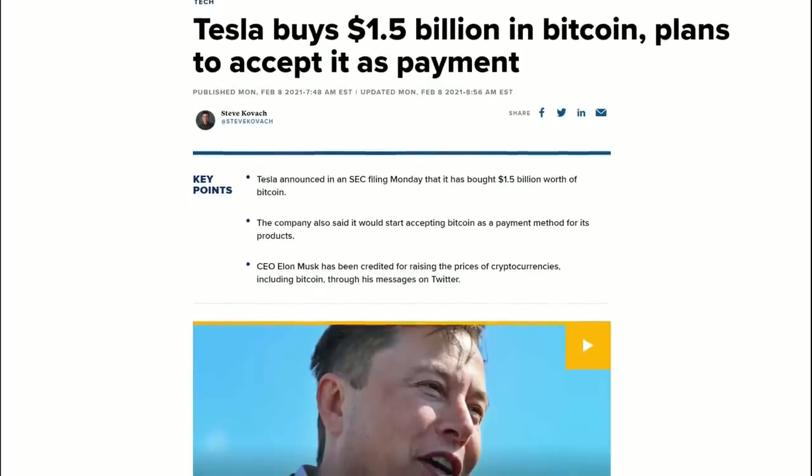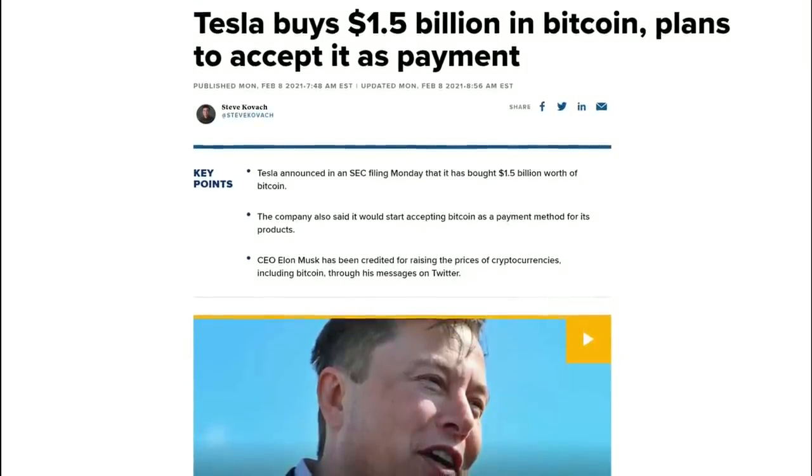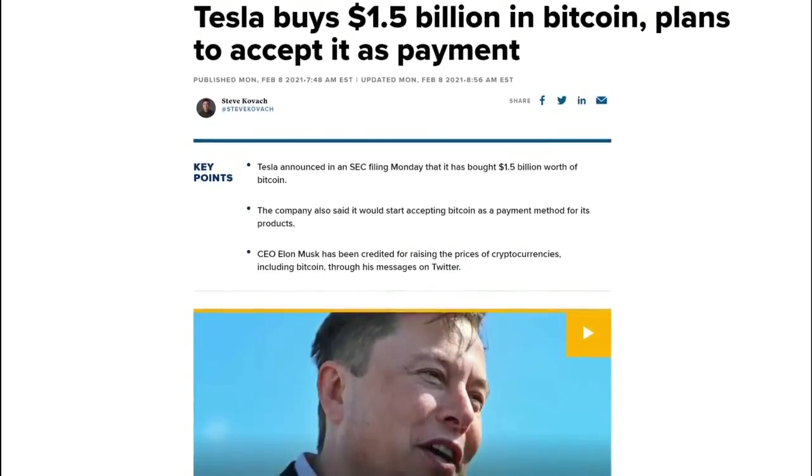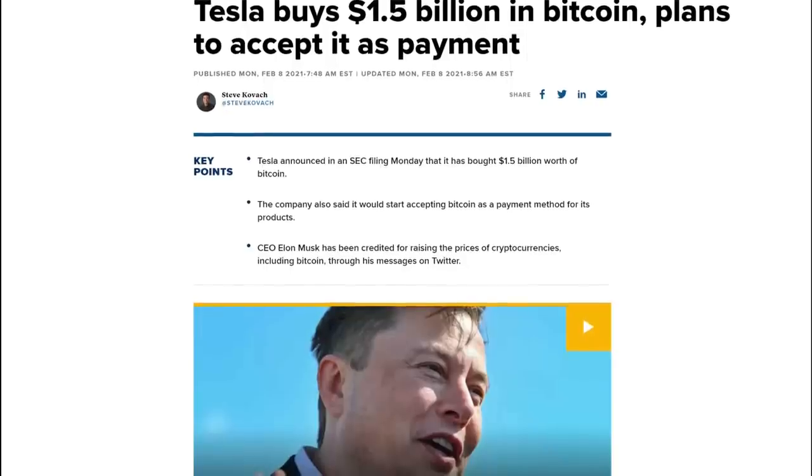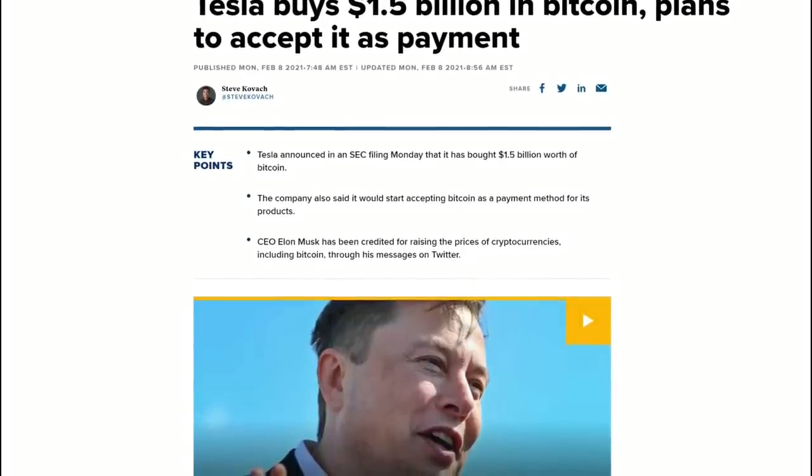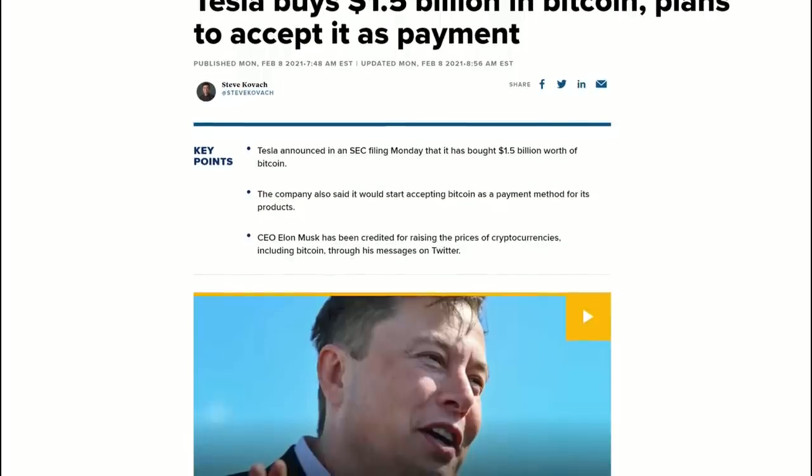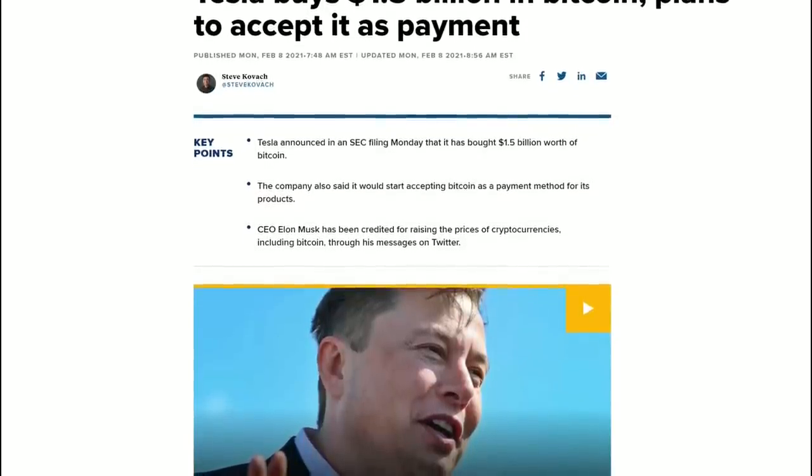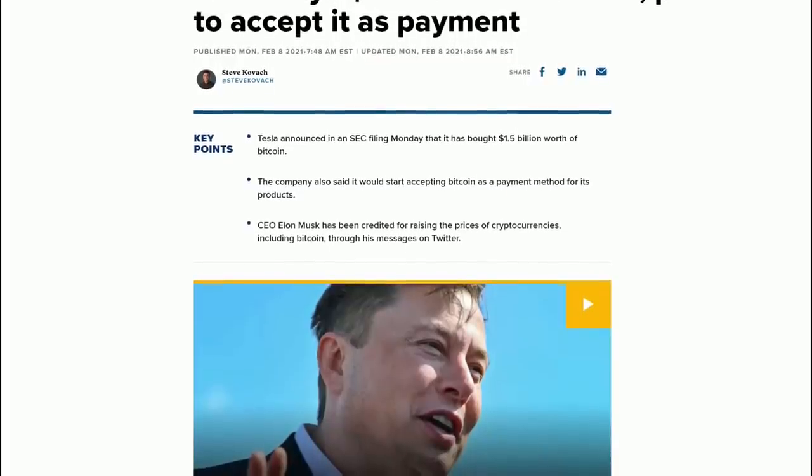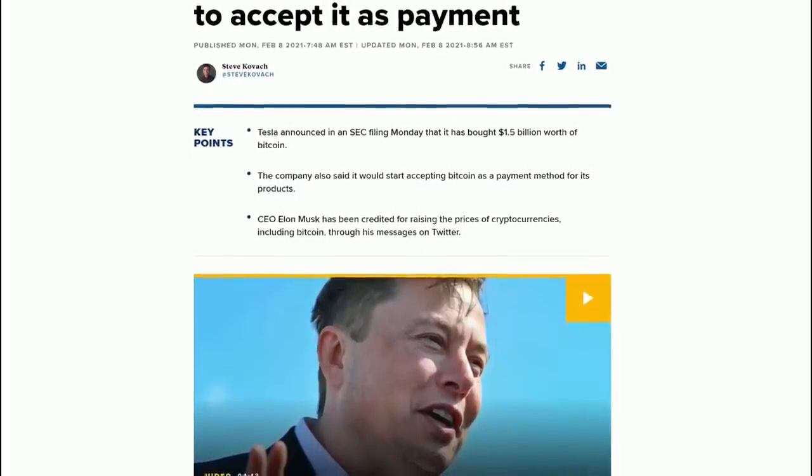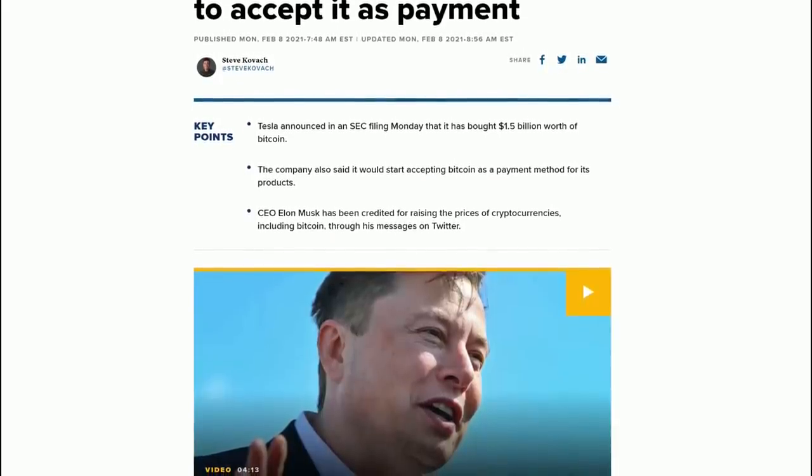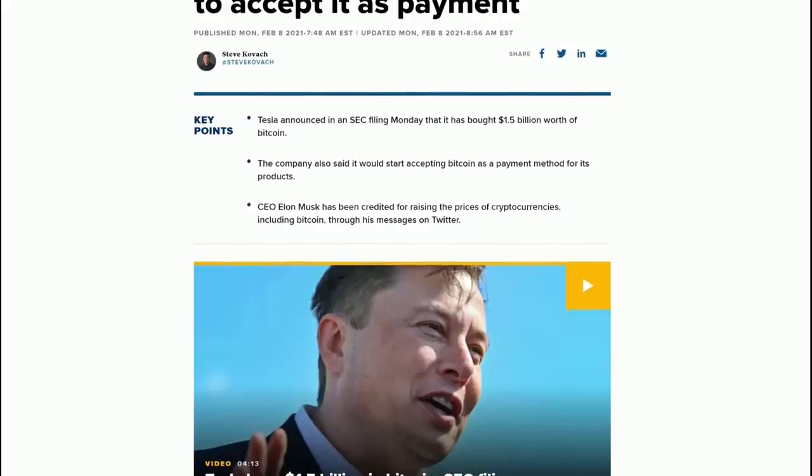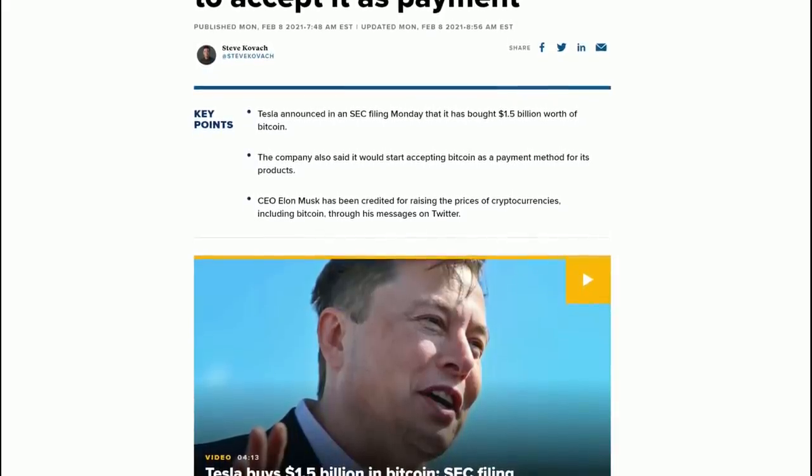The company said they're going to start accepting Bitcoin as a payment method for its products - cars and other products presumably. CEO Elon Musk has been credited for raising the prices of cryptocurrencies including Bitcoin and Dogecoin through his messaging on Twitter. At the moment his Twitter is actually kind of silent, and I suspect that's intentional.